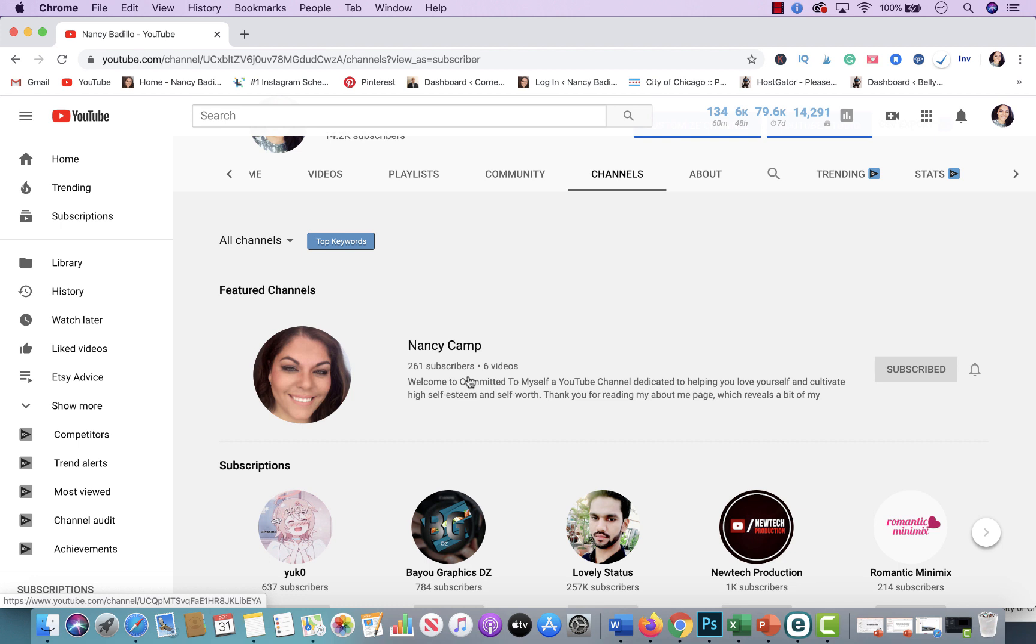But if you're interested in getting to know me in a different way, learning a little bit more about me, getting more inspirational videos, make sure that you subscribe to my channel, head over to this one, just click here and check it out and let me know what you think.